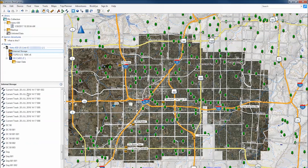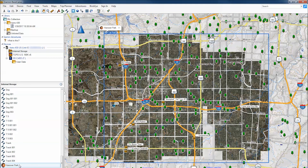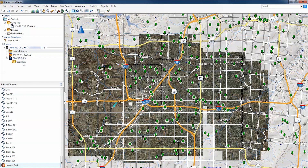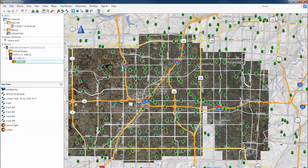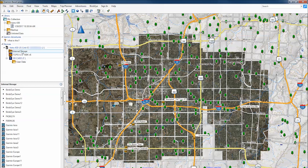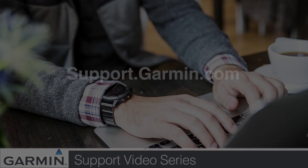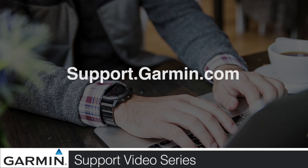If you would like to download this to an SD card, you will need to take additional steps. Drag the file onto the SD card once the download is complete. The Birdseye imagery should now be on your device. It is important to remember to always eject the device before unplugging from the computer. Right-click on the device and select Eject. For more help, go to support.garmin.com.